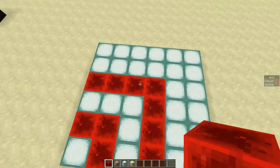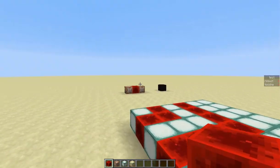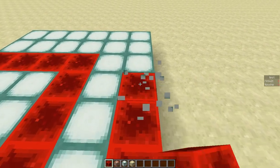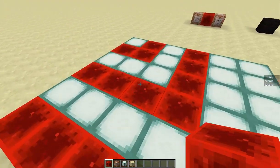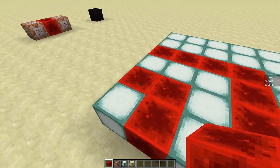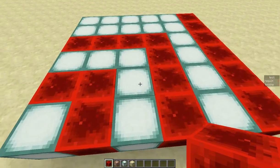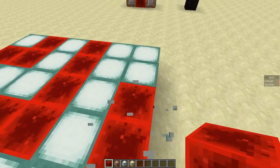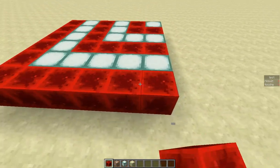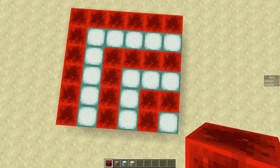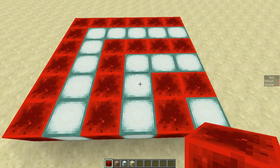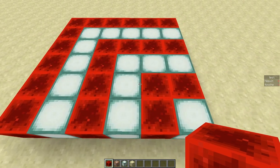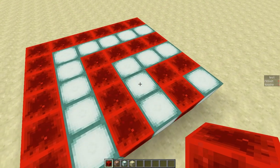So the way this command block I showed you works is it subtracts first 1 from the input number. Then 3, 5, 7, 9 and 11 and so on. And on each step it checks if the number is less than 0. And if so then we got our result. And the result is the number of steps it did.